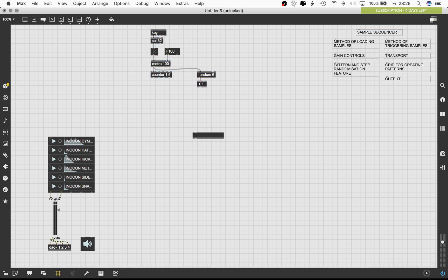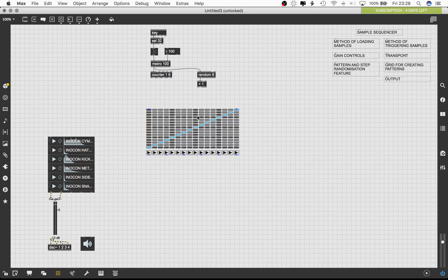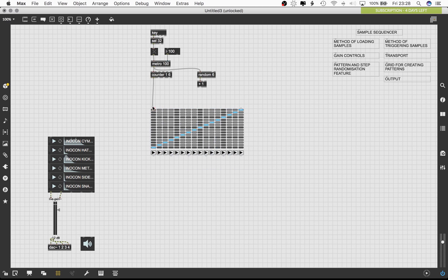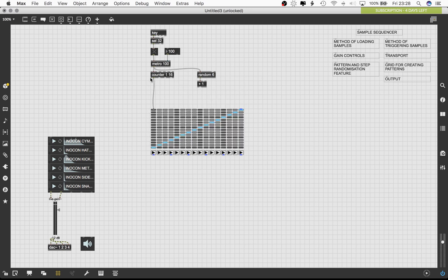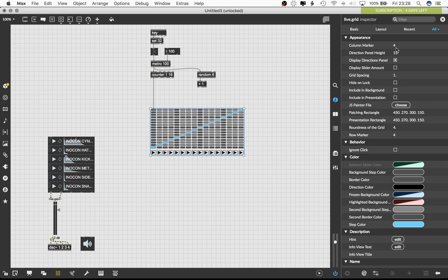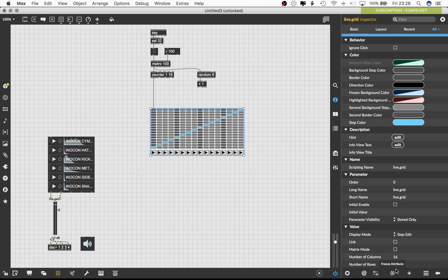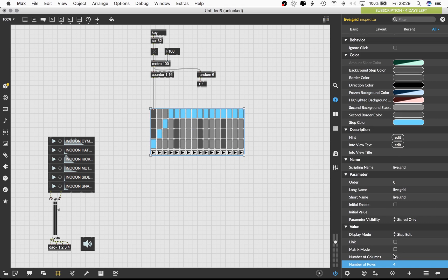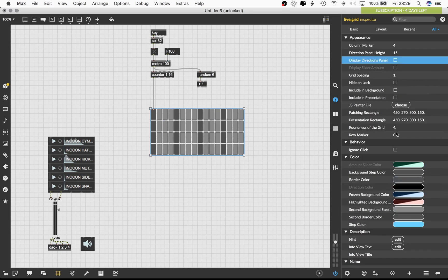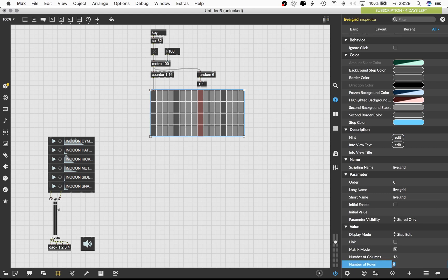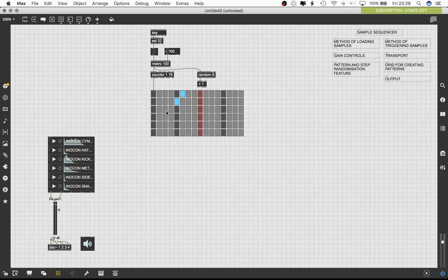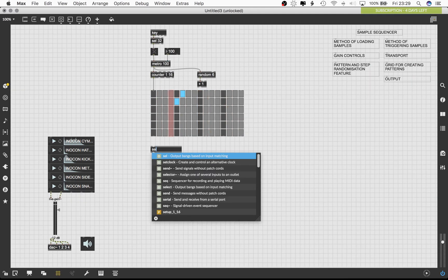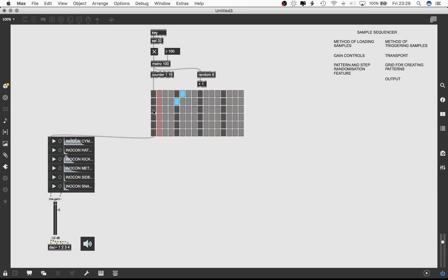Let's load up a live.grid object. This loads up a user interface with selectable rows and columns, which will function as our grid. Connect the counter object to the live.grid object. Change the count maximum value of the counter object to 16. This will correspond to the 16 steps in our sequencer. We will also need to make a few changes to the UI of the live.grid object before we continue patching more. Click on the UI and press command I on your keyboard. This will display the inspector window. Change row marker value to 0, the number of rows to 4, turn on matrix mode, turn off display directions panel. I also changed the roundness of the grid, but you can opt to skip that step. I have to make a correction. The number of rows are 6, which correspond to the samples we loaded earlier. Patch the outlet of live.grid to the inlet of playlist tilde. Pressing spacebar should start the sequencer.